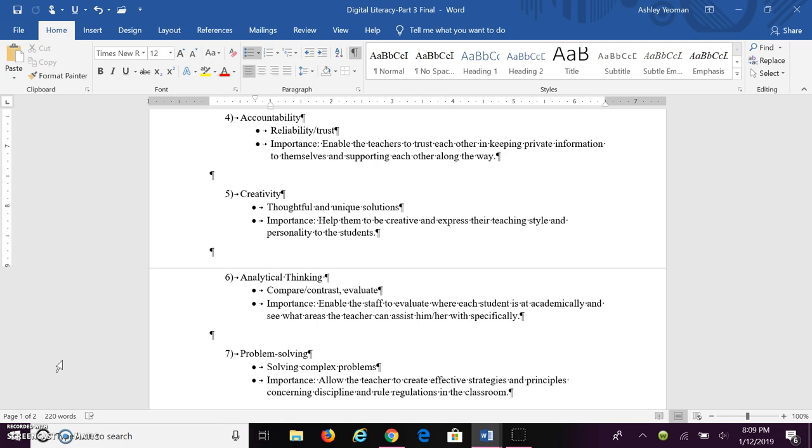The fifth skill is creativity, which is where you come up with thoughtful and unique solutions. The importance of creativity is allowing the teacher to be creative, express their personality, and express how they like to teach, which helps the students.